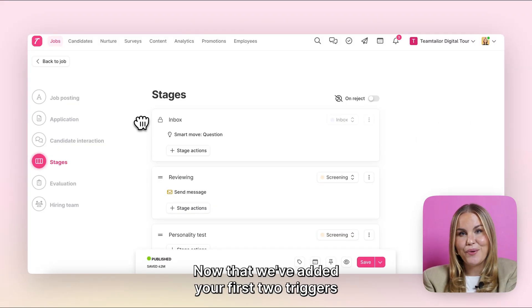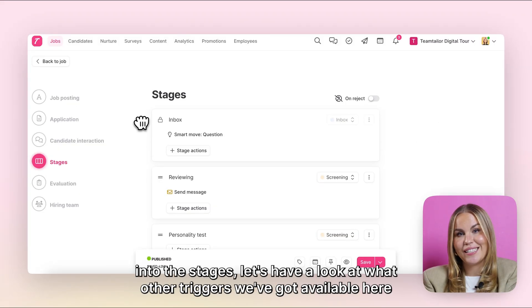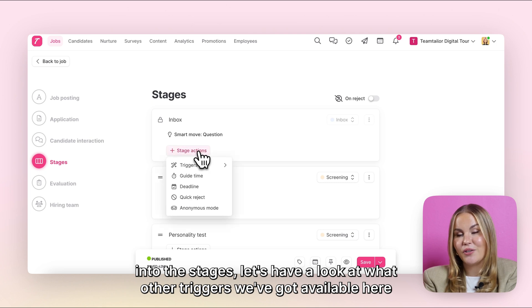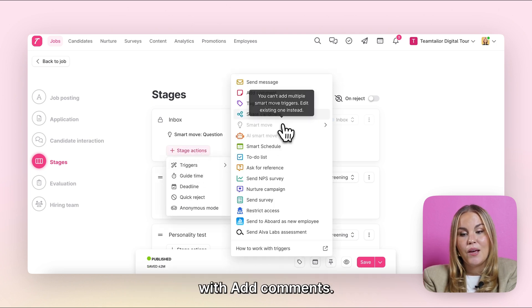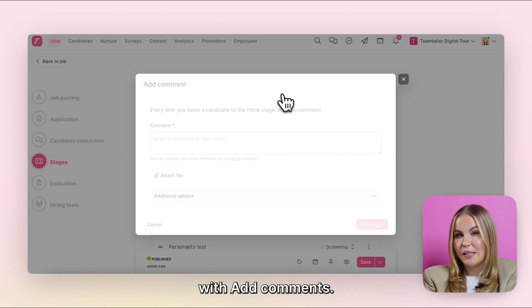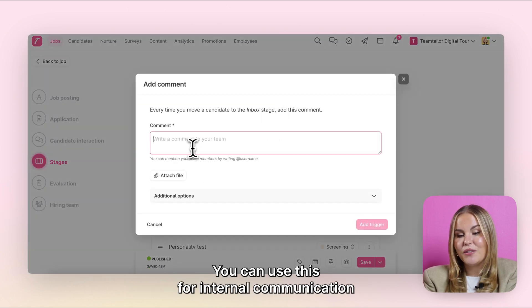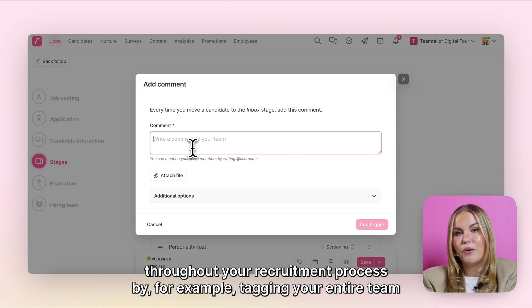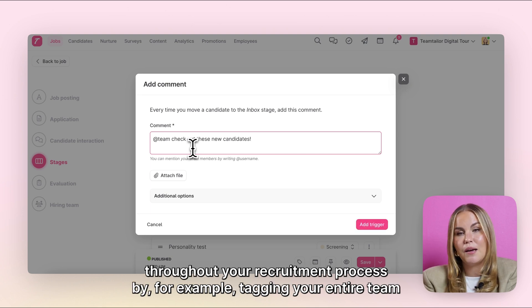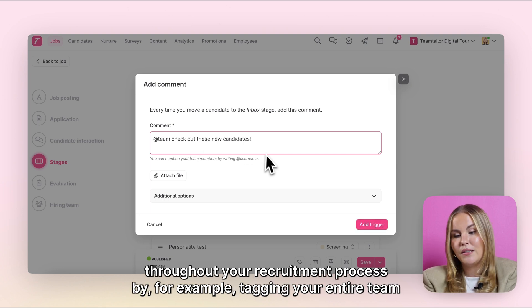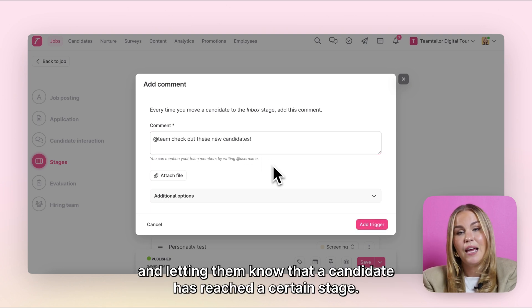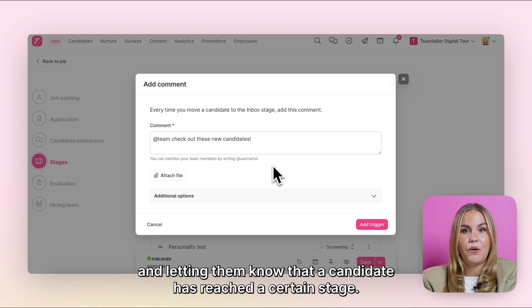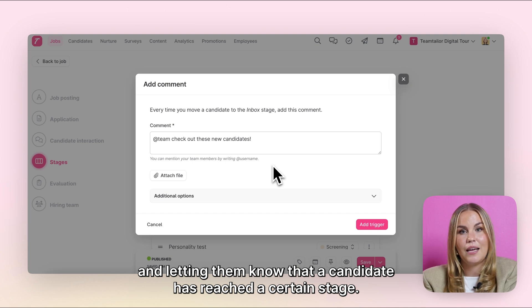Now that we've added your first two triggers into the stages, let's have a look at what other triggers we've got available here. With Add Comments, you can use this for internal communication throughout your recruitment process by, for example, tagging your entire team and letting them know that a candidate has reached a certain stage.